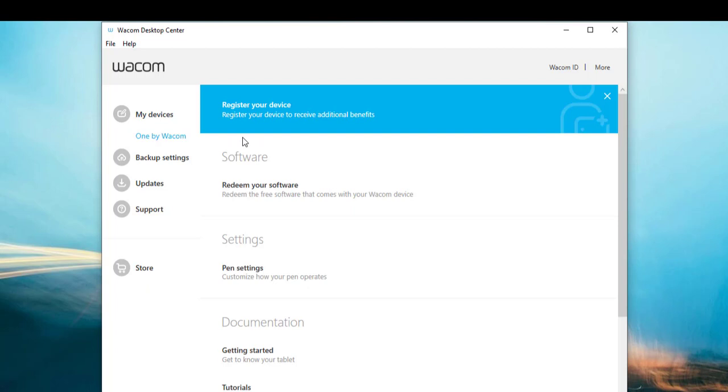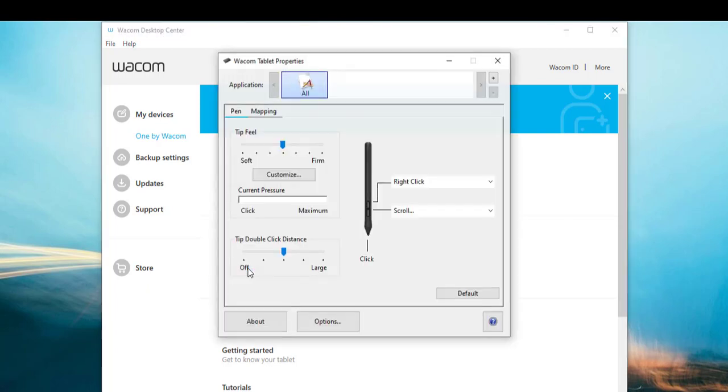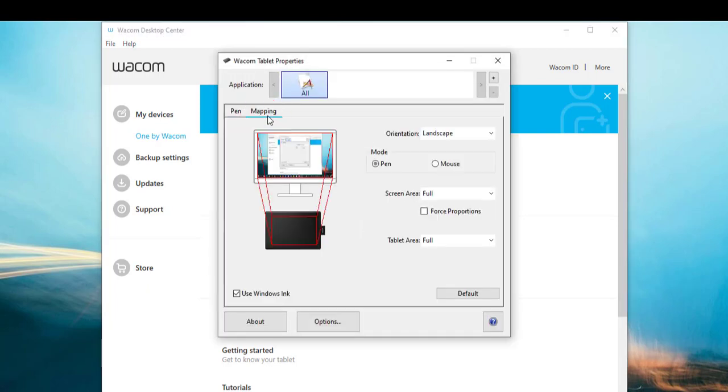Click the model name, go to Pen Settings, Mapping, and uncheck the option Use Windows Ink at the bottom left. Close the Wacom window.